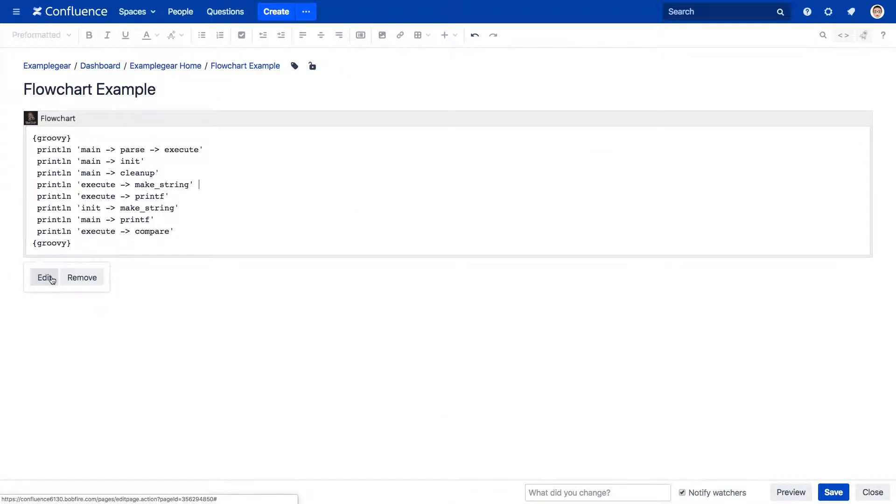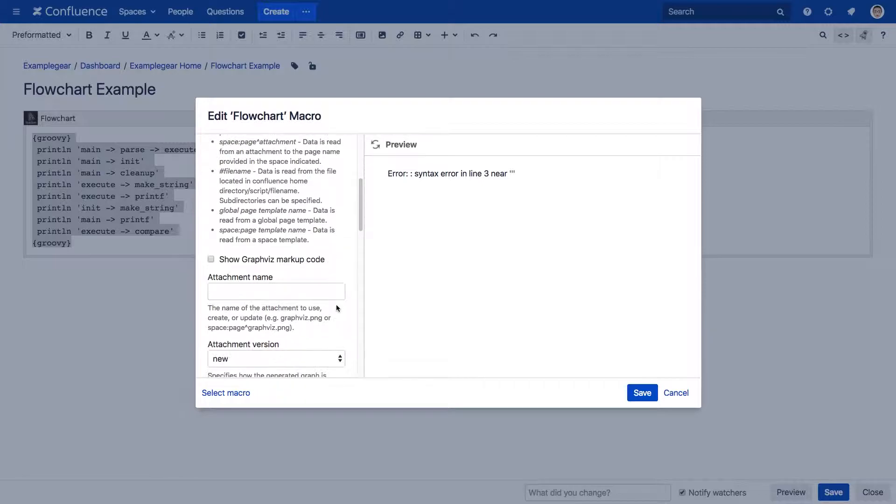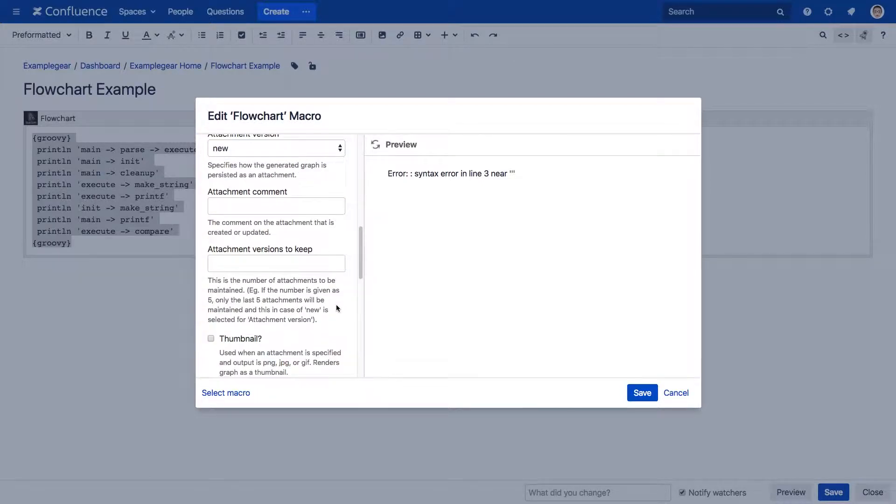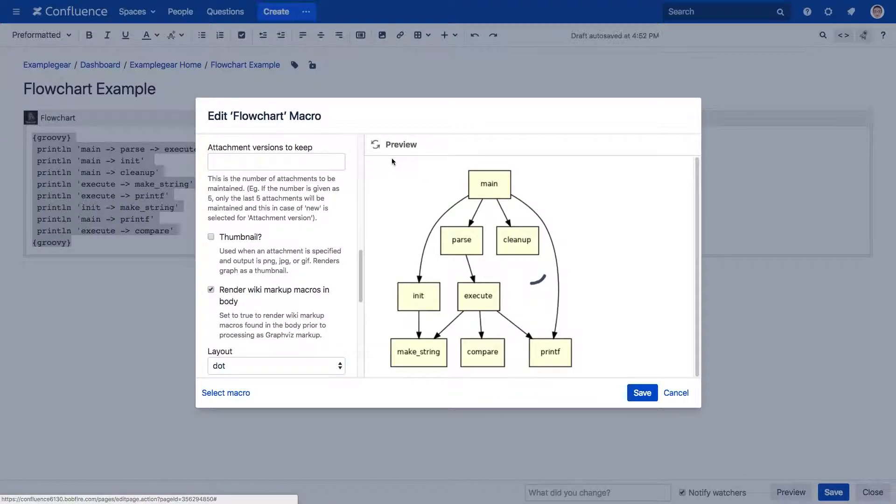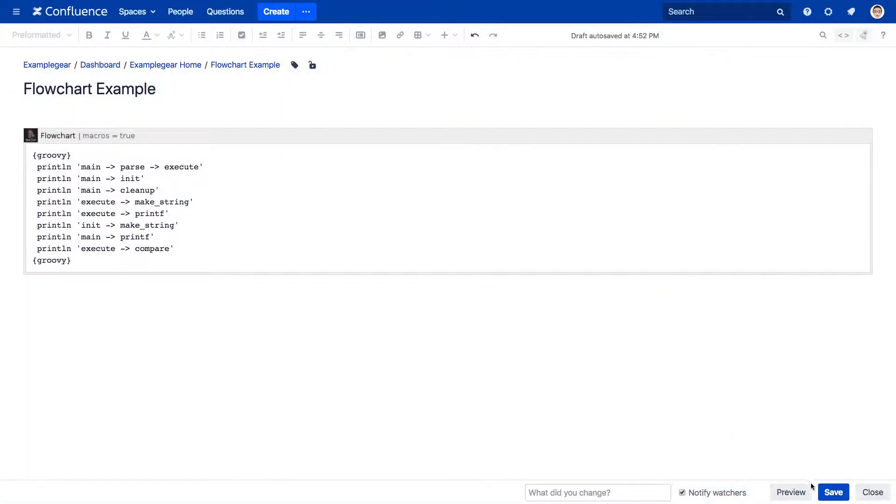The next new feature allows you to create diagrams from other macros nested within the Graph, Diagraph, Flowchart, and Graphis macros by enabling the render wiki markup and body parameter within the macro editor.